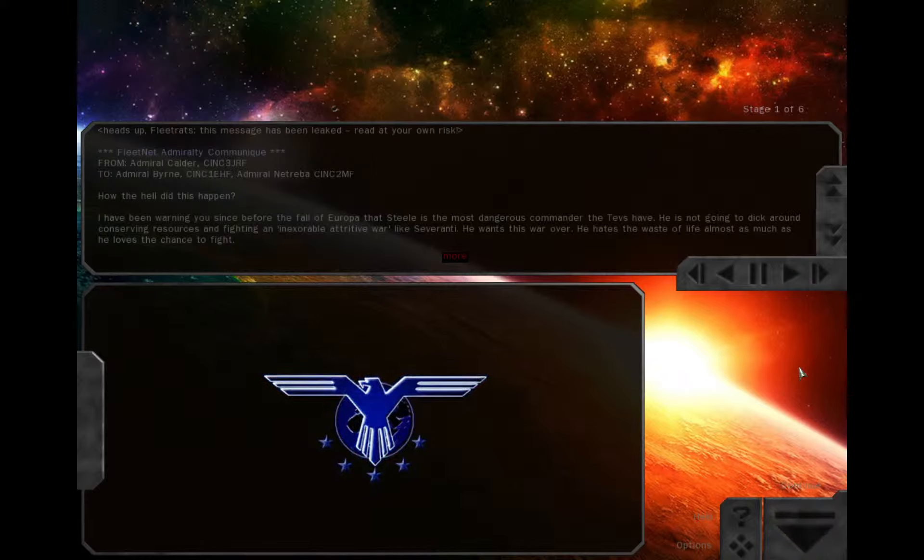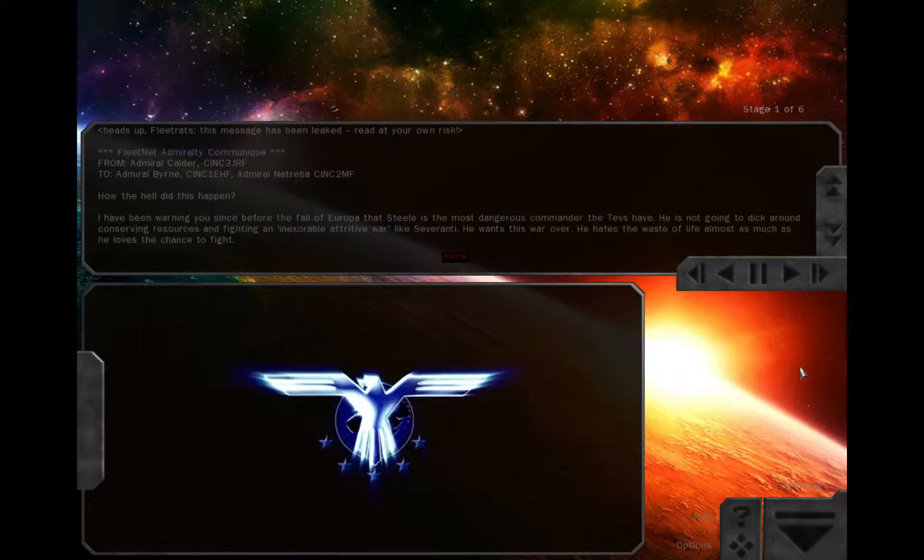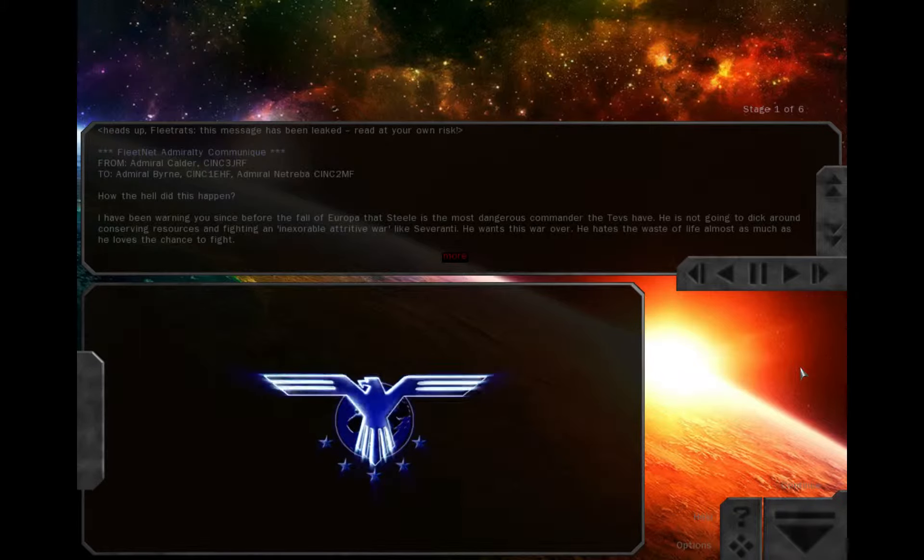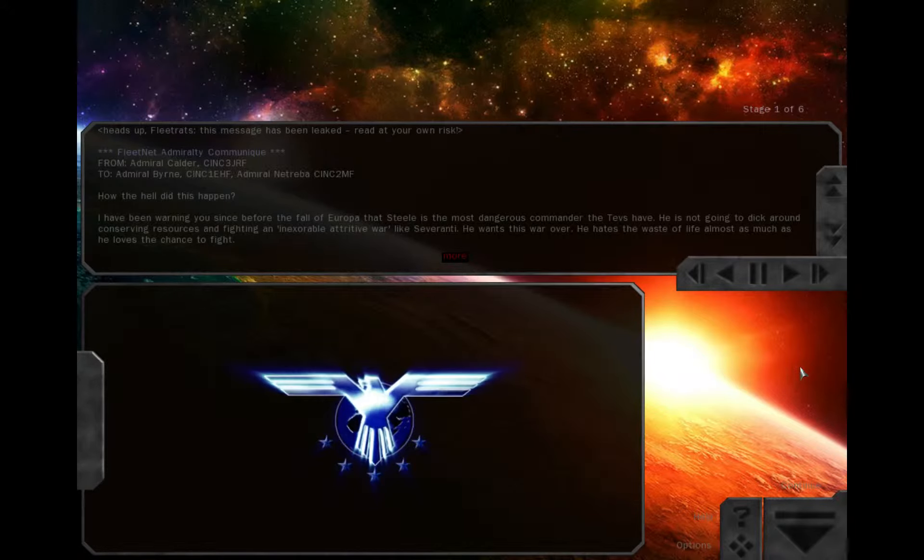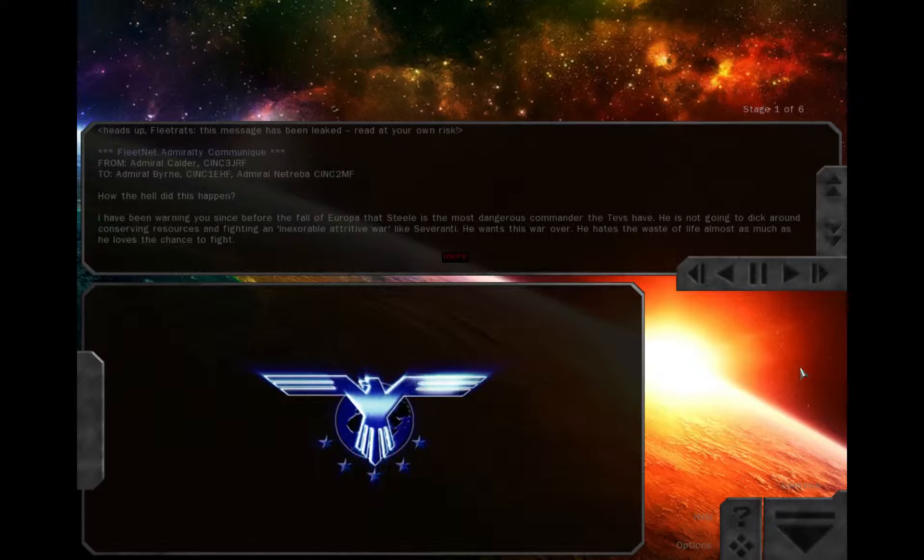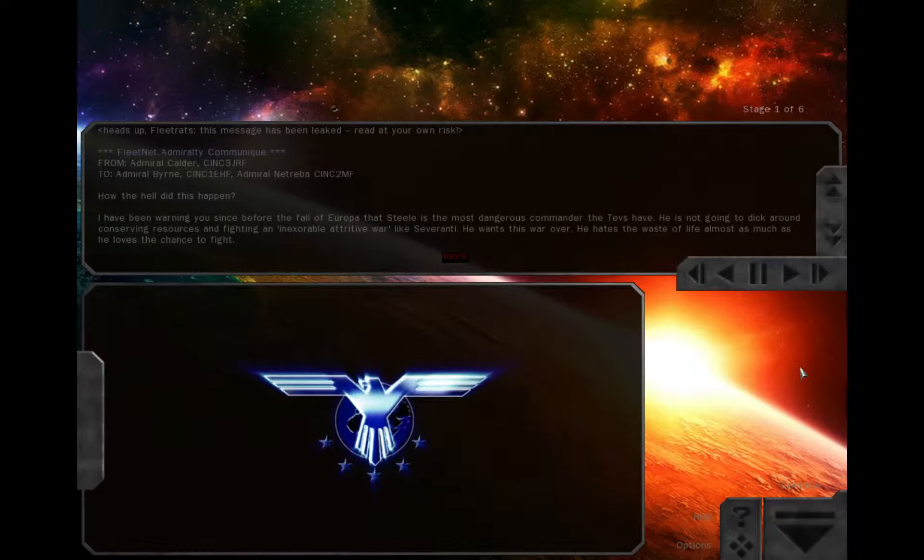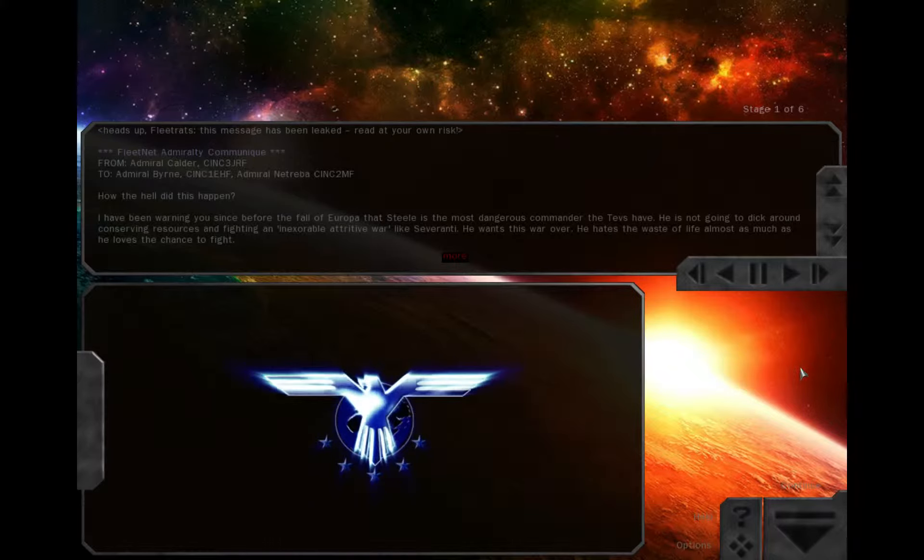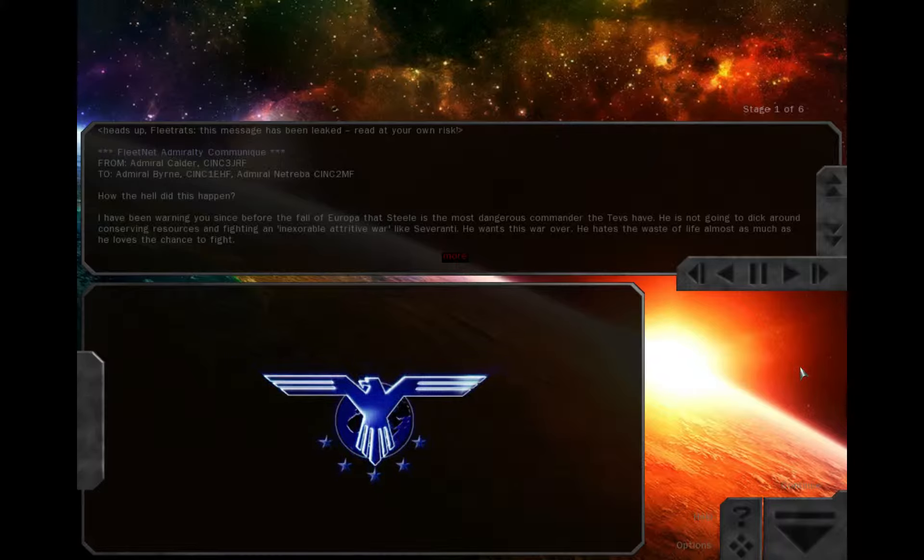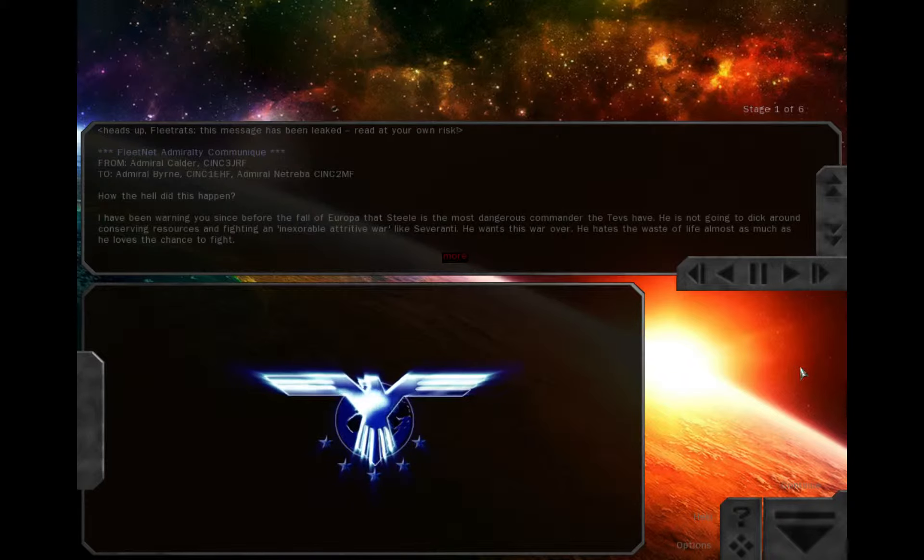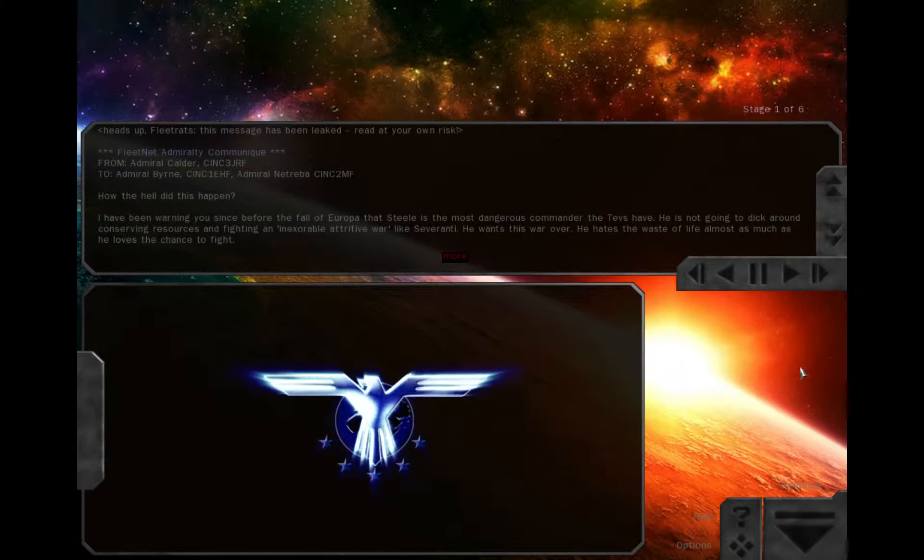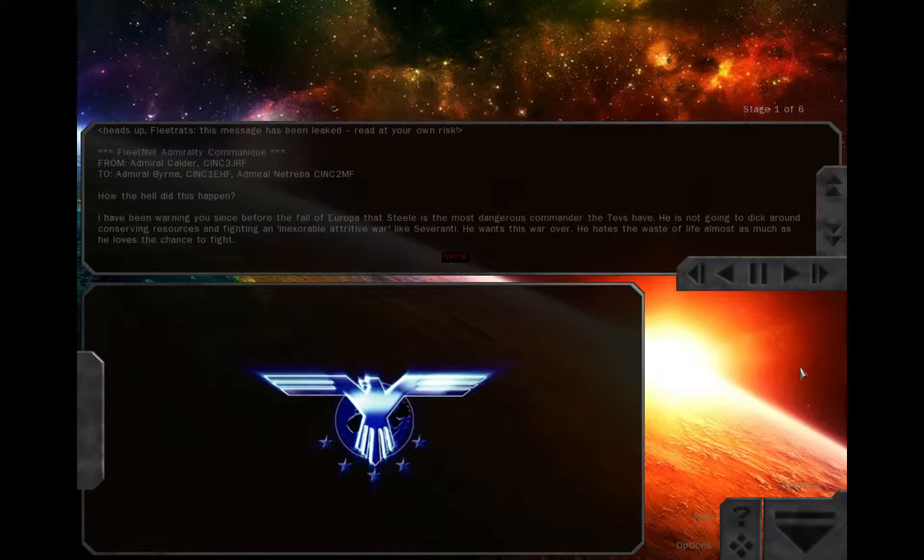How the hell did this happen? I have been warning you since before the fall of Europa that Steele is the most dangerous commander the Tevs have. He is not going to dick around conserving resources and fighting an inexorable attritive war like Severanti. He wants this war over. He hates the waste of life almost as much as he loves the chance to fight. I told you he'd go for the throne. Now we're looking at logistical collapse within the year unless we cut our fleet in half if that doesn't happen on its own.